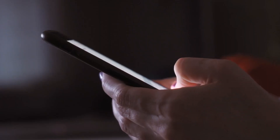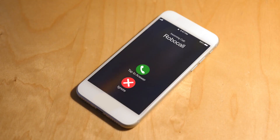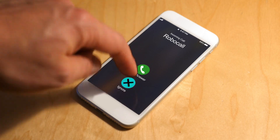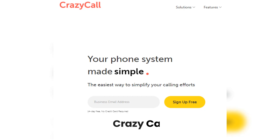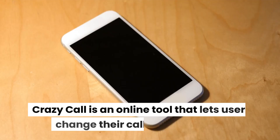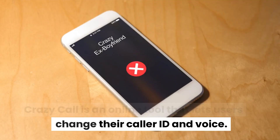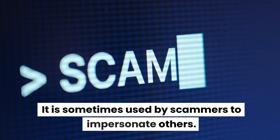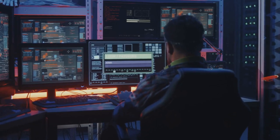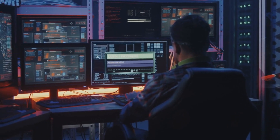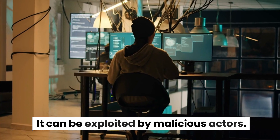Let's continue with tools for spoofing caller IDs. Number 1: Spooftel. Spooftel offers a caller ID spoofing service which can be misused by hackers to mask their identity when making scam calls. Number 2: CrazyCall. CrazyCall is an online tool that lets users change their caller ID and voice. It is sometimes used by scammers to impersonate others. Number 3: Bluff My Call. Bluff My Call offers services similar to CrazyCall, including caller ID spoofing and voice changing. It can be exploited by malicious actors.